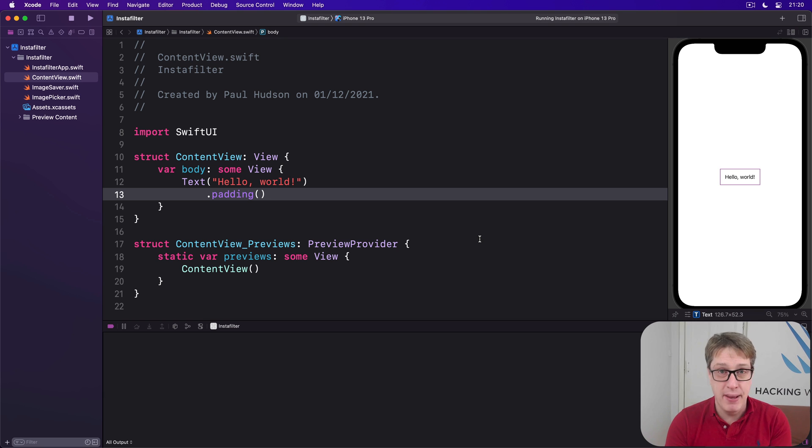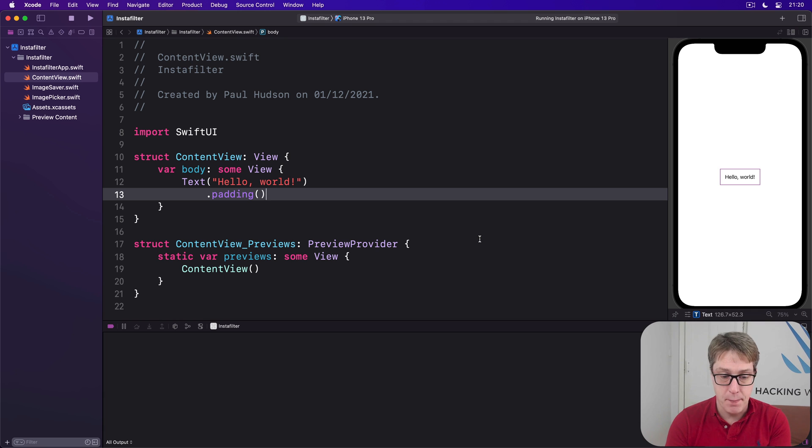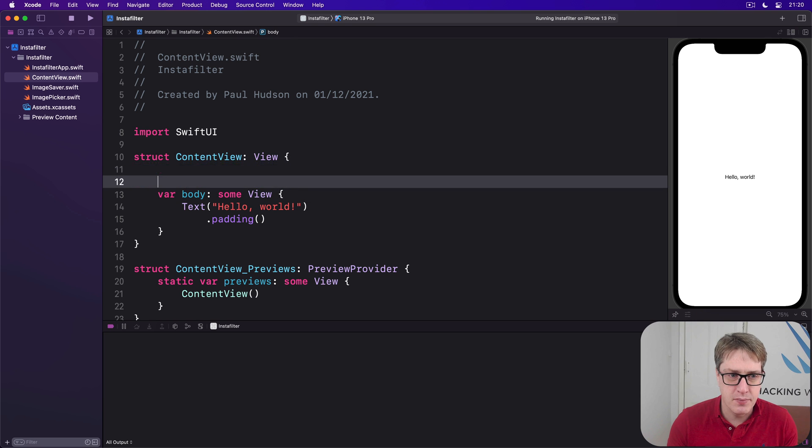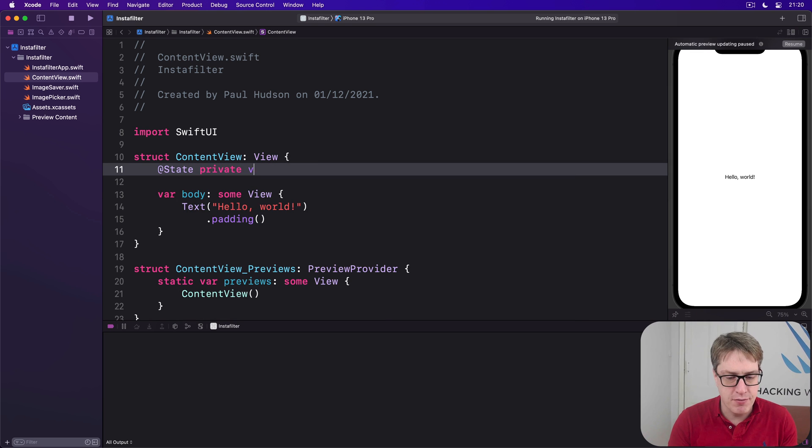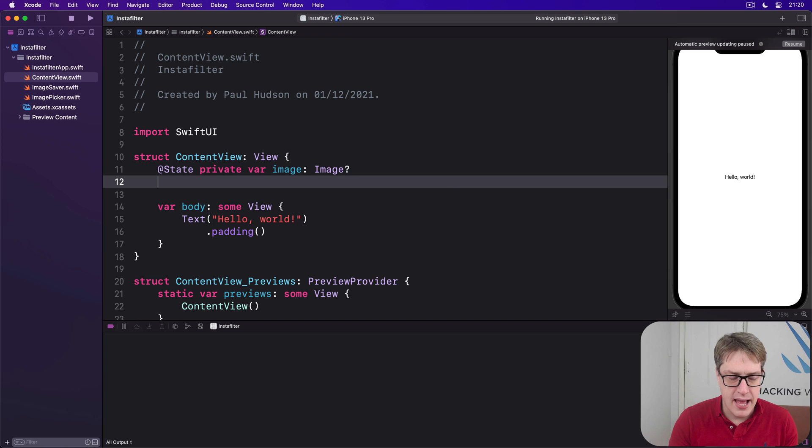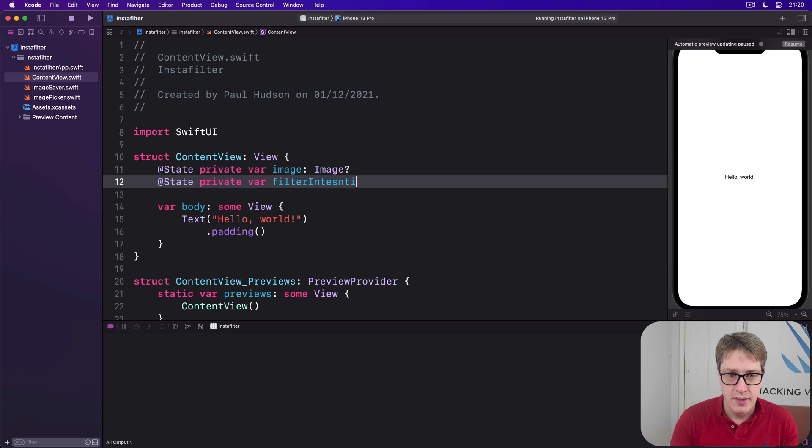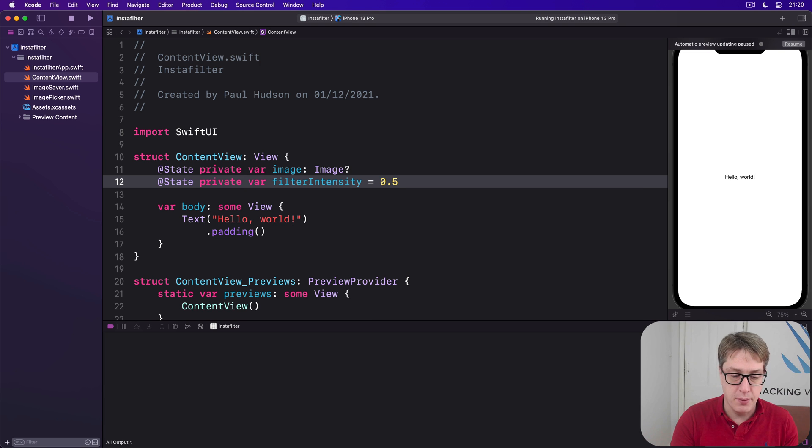Now initially the user won't have a picture selected so that will be done with an @State property that's optional as an image. So we'll start off with some new properties inside here. We'll say there is @State private var image is an optional image. And @State private var filterIntensity is 0.5 by default so it'll be a double.